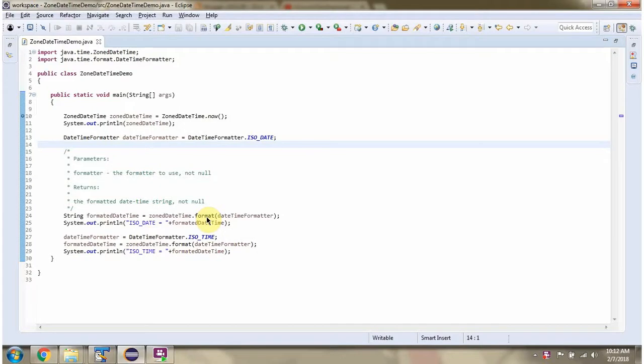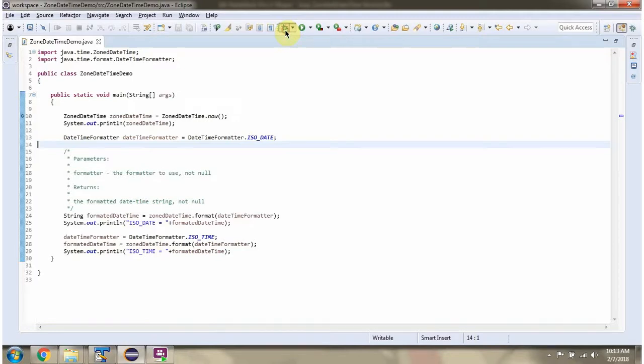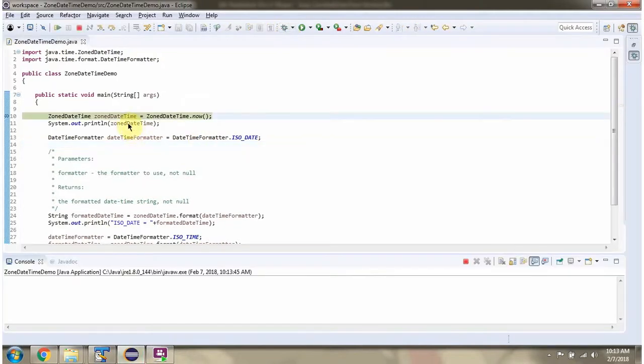In this video tutorial, I will cover the format method of ZonedDateTime class. Here I have defined the class ZonedDateTimeDemo. I am running this program in debug mode. Here I have created a ZonedDateTime object.